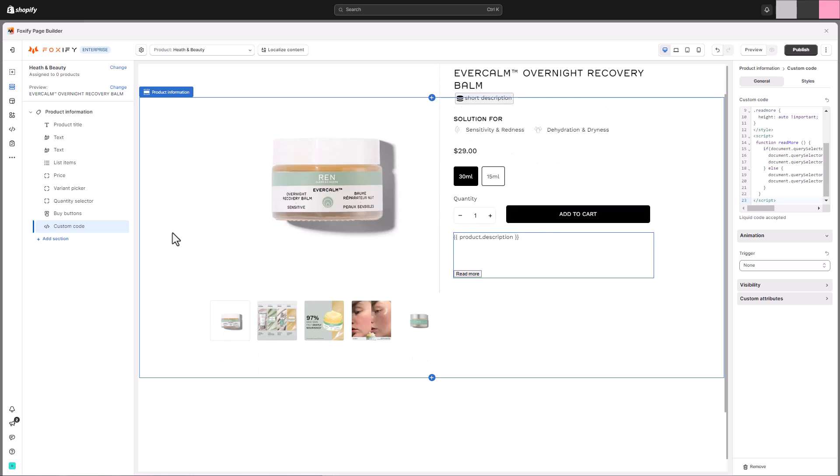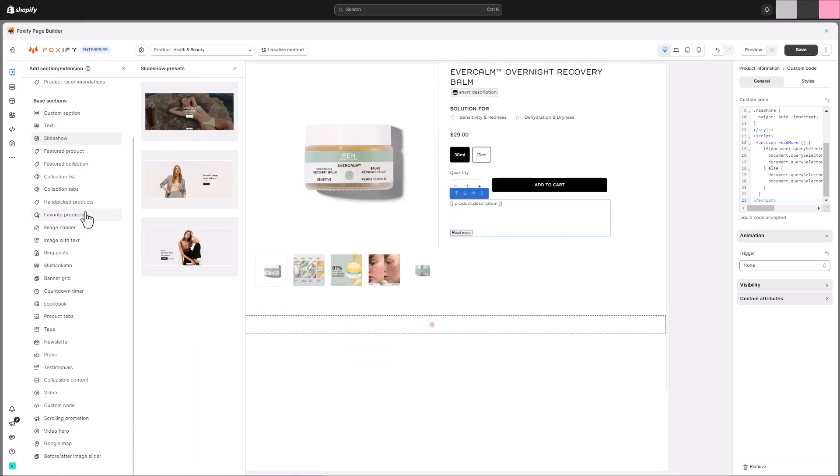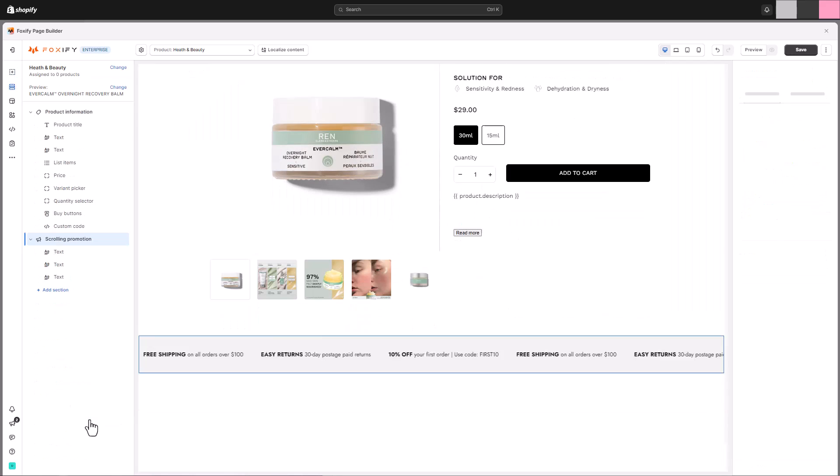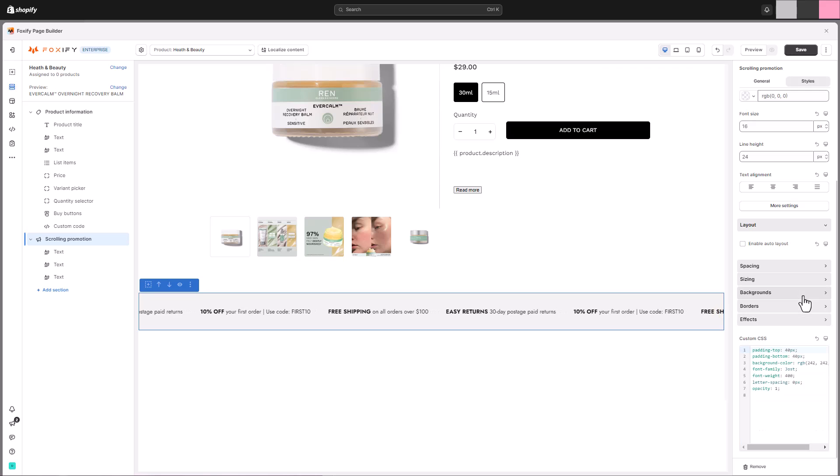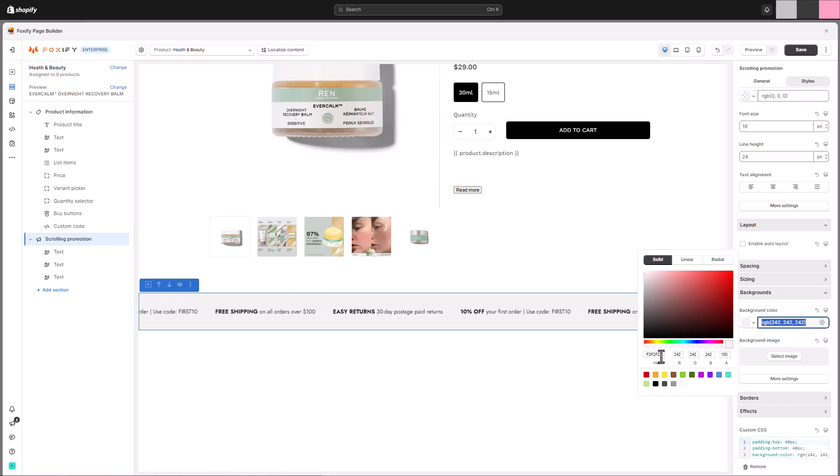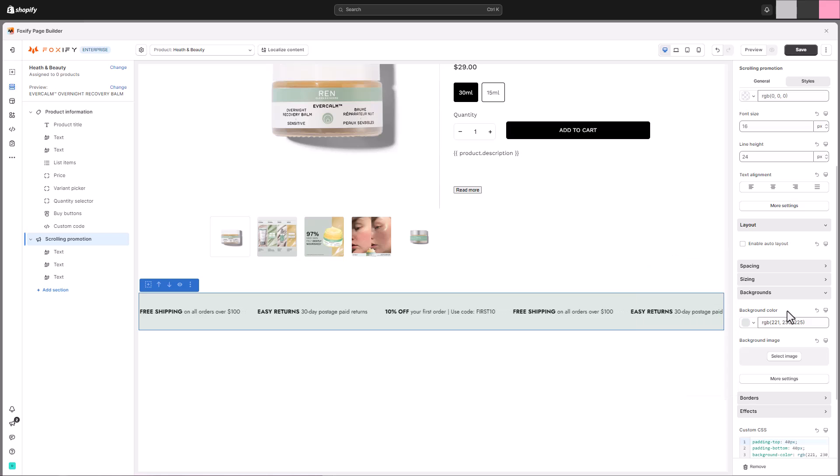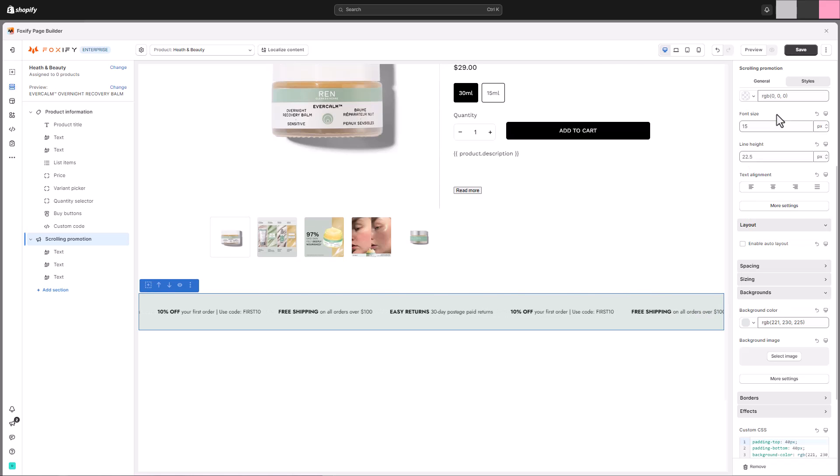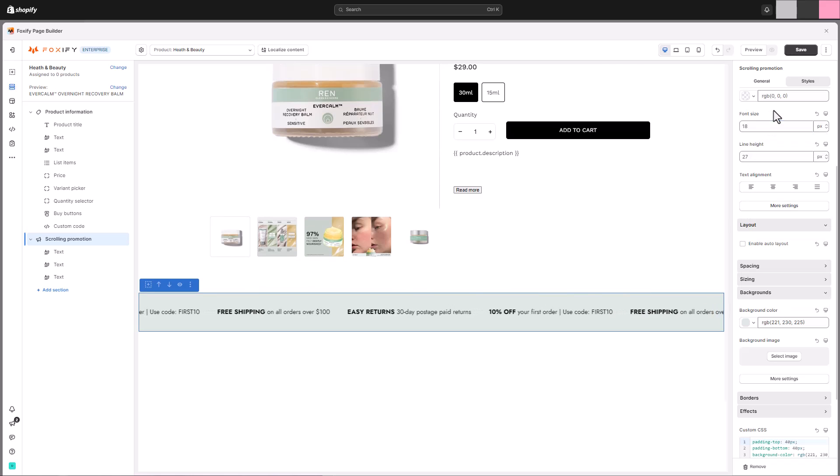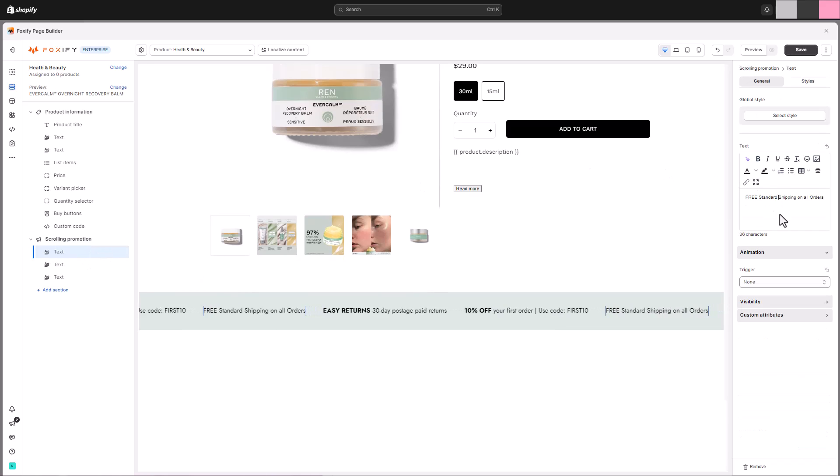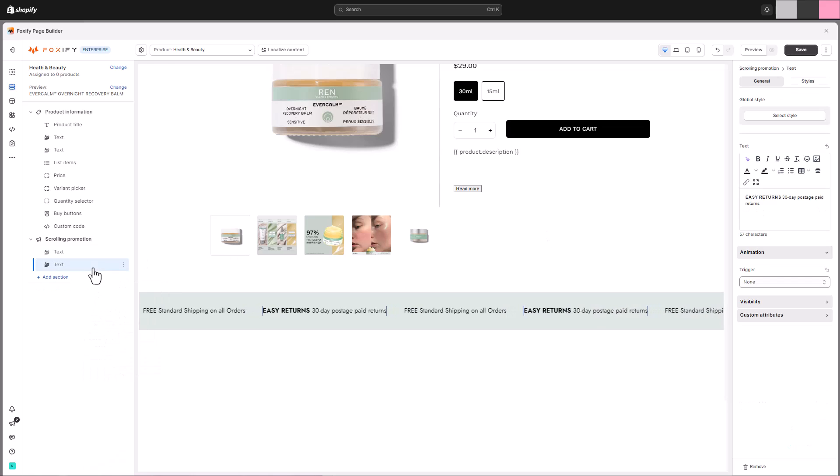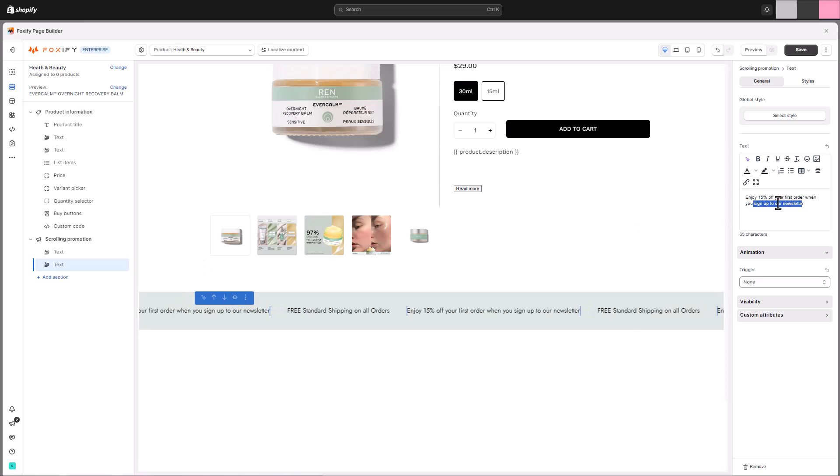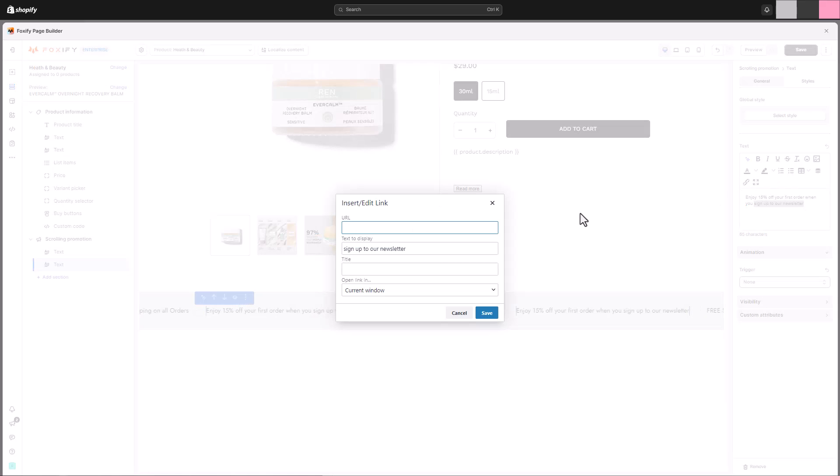Let's move on to the next section. We'll be using Foxify's scrolling promotions section to create an eye-catching element with automatically scrolling text. This section is a fantastic way to showcase promotions, highlight new arrivals, or share important updates with your visitors. Simply add the text you want to display within the scrolling promotion section. You can then customize the font style and spacing to perfectly match your brand and message. Here we include a link to the text to direct visitors to a page we want.